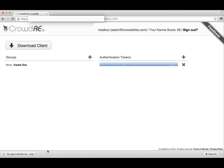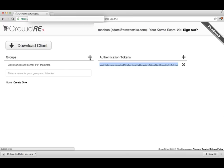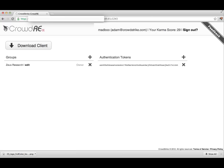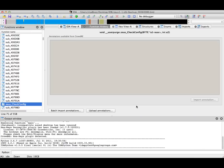I'm going to create a group for my annotation, because I don't want this to be shared with just anyone. I will create a Zeus research group, which I can add additional researchers to later.